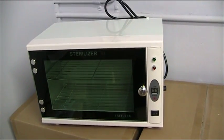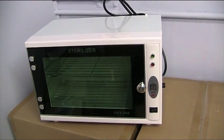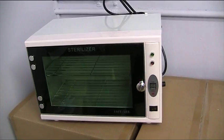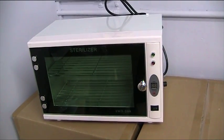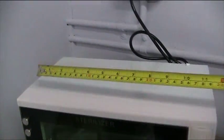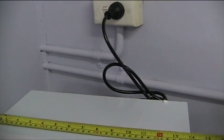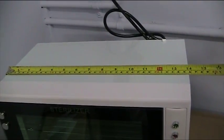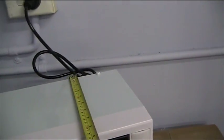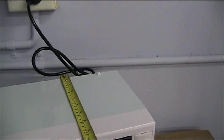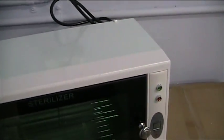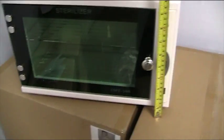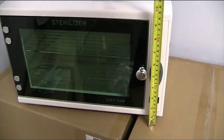This item is the 1MT208 sterilizer unit. The outside dimensions for this unit are 35cm wide, 23cm long, and 25cm high.